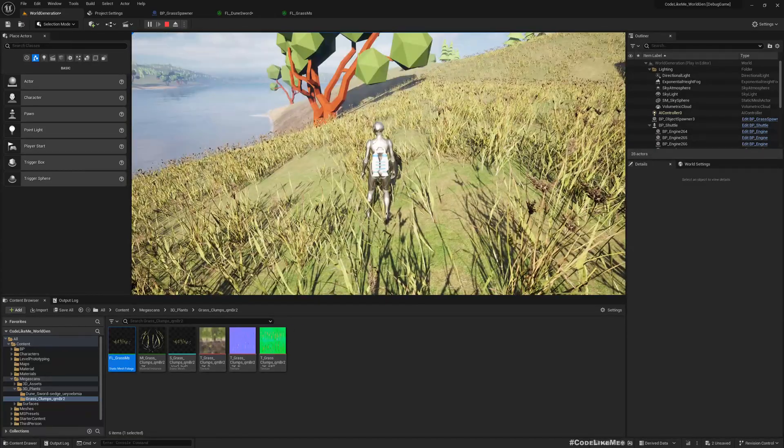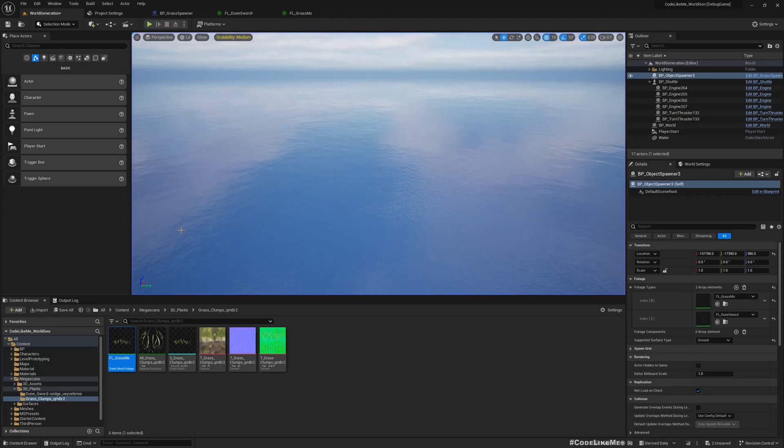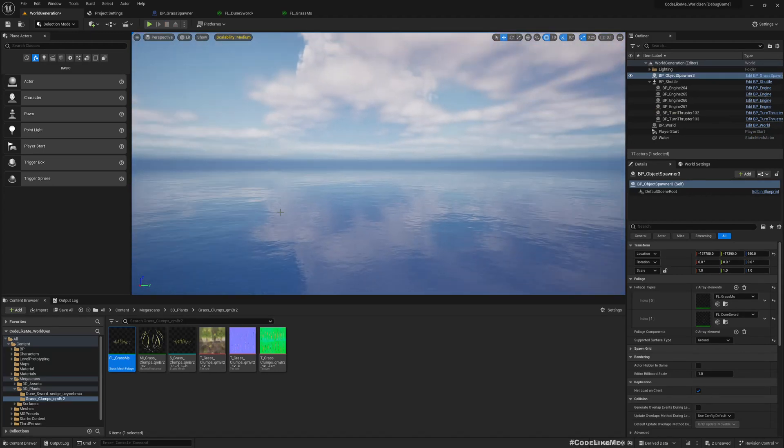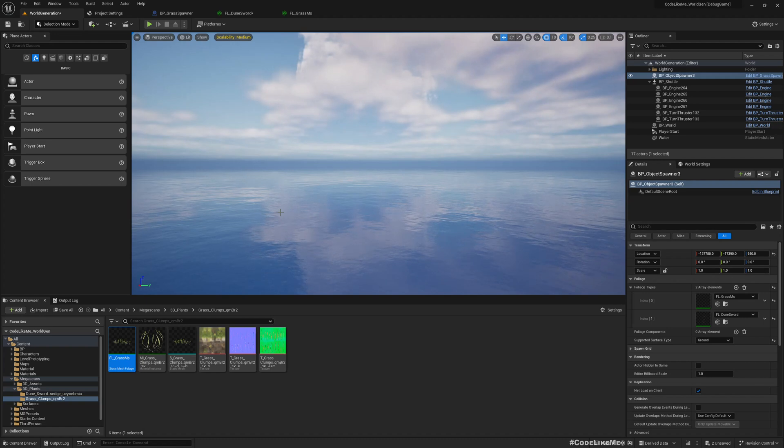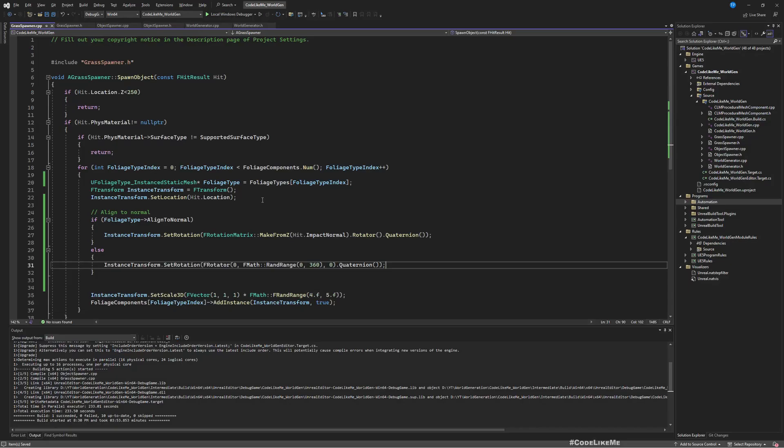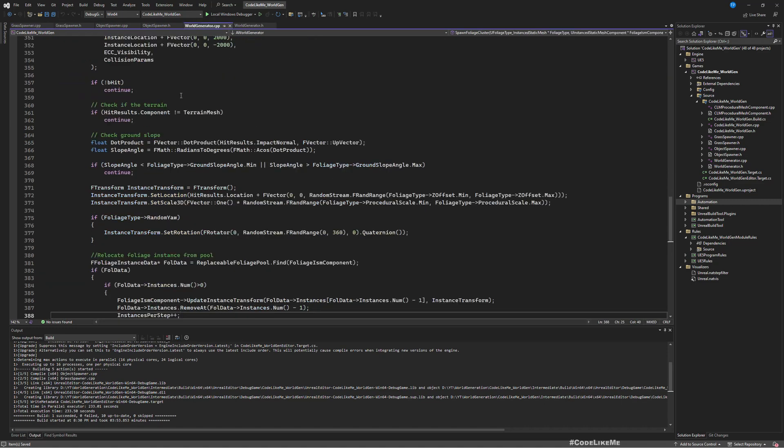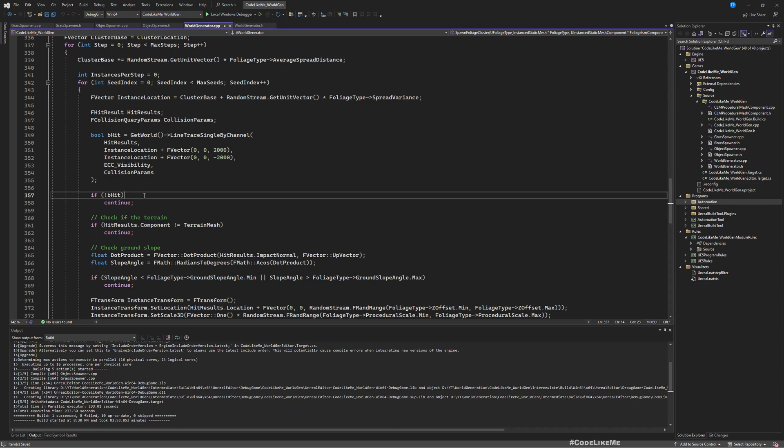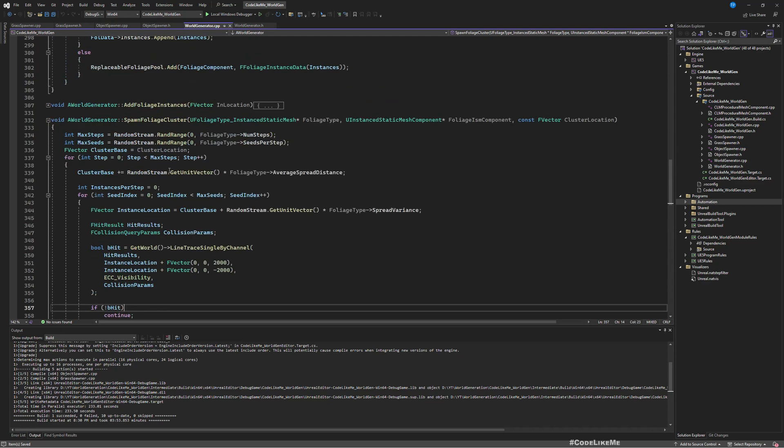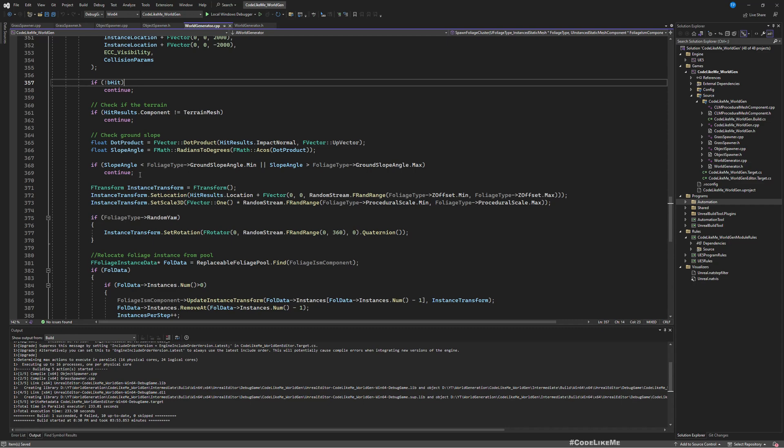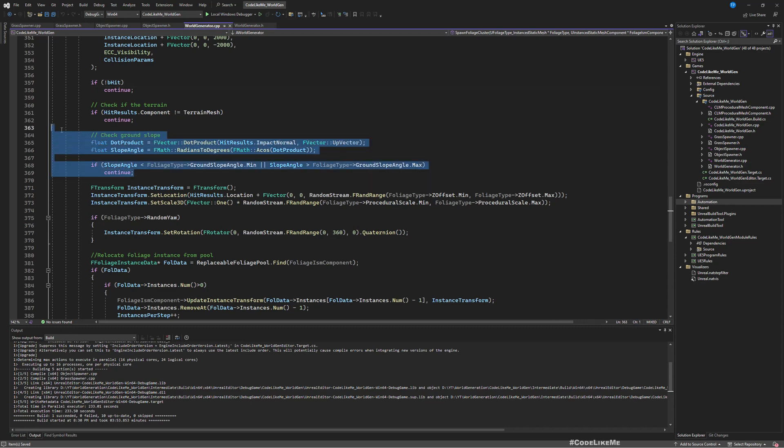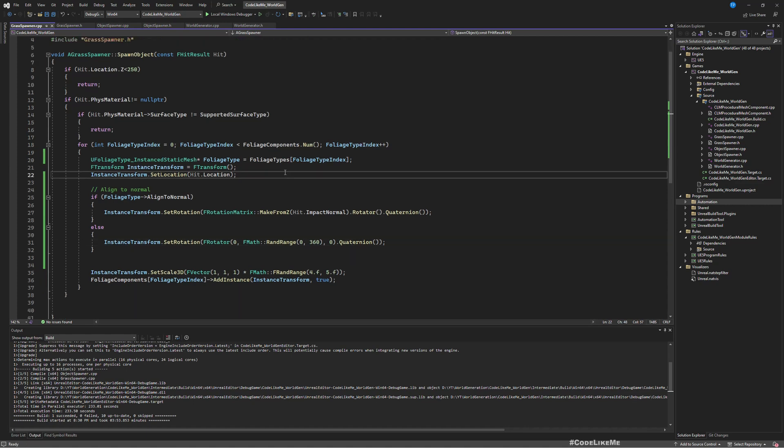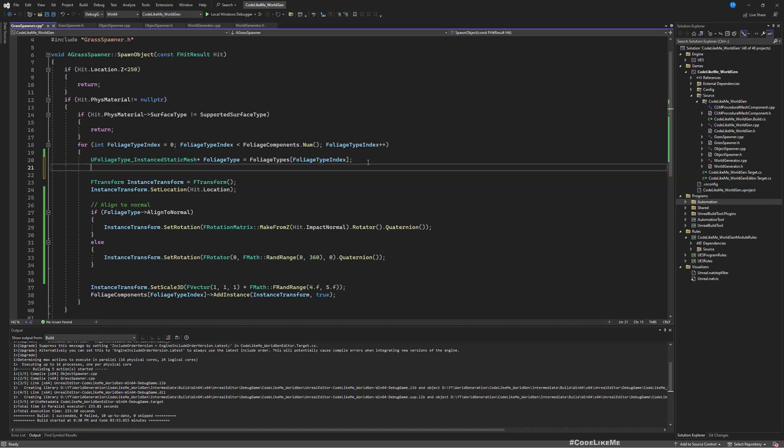All right, now let's look into how to have the rules to distinguish where to spawn each grass type. So for that, we already looked into that when we spawn large trees. Here we had the conditions, first we check the slope angle. Let me just copy this part, check the ground slope.